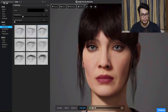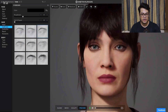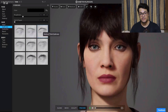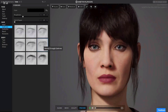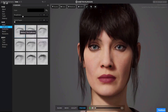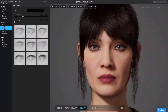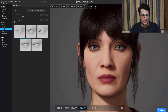Next we have eyebrow presets, so you can change how your eyebrows look and also change the color of the eyebrows. After that you have some eyelash presets as well.